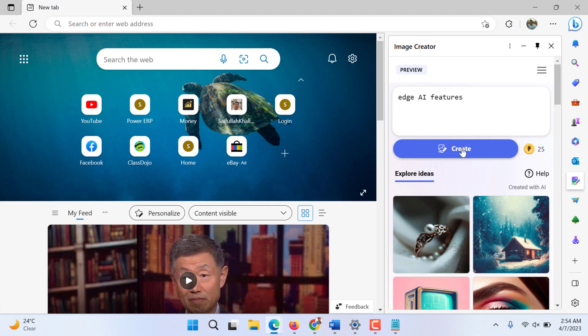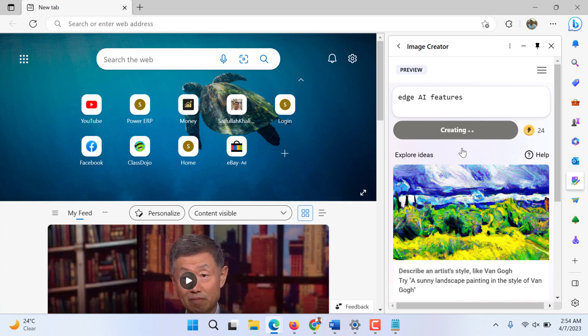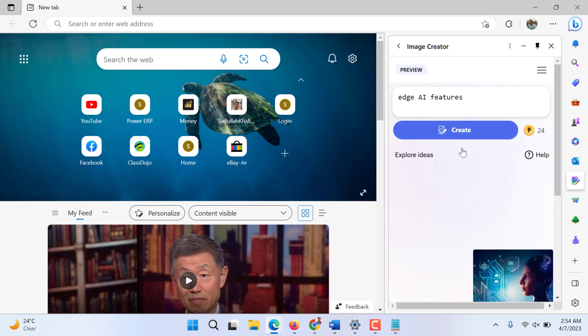I will use this image. Maybe I should have written Microsoft Edge. Maybe it will take Edge. Well, I will use that image.